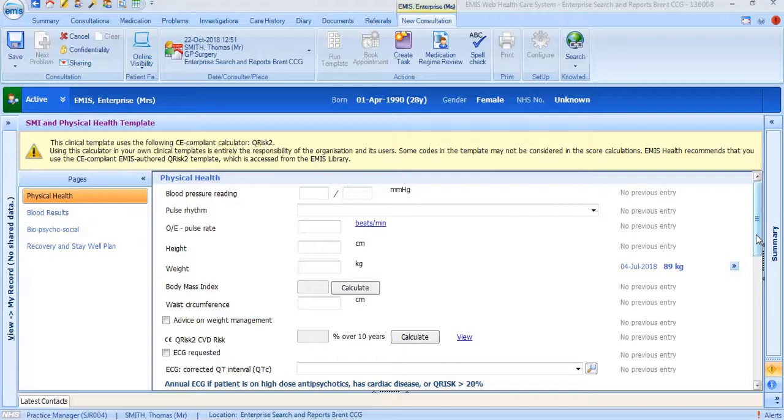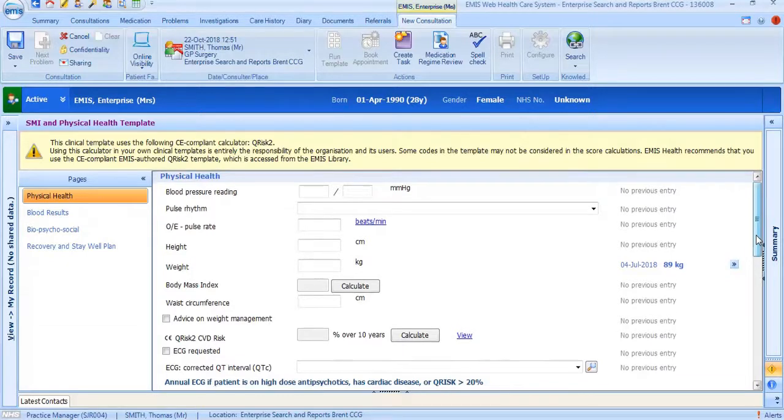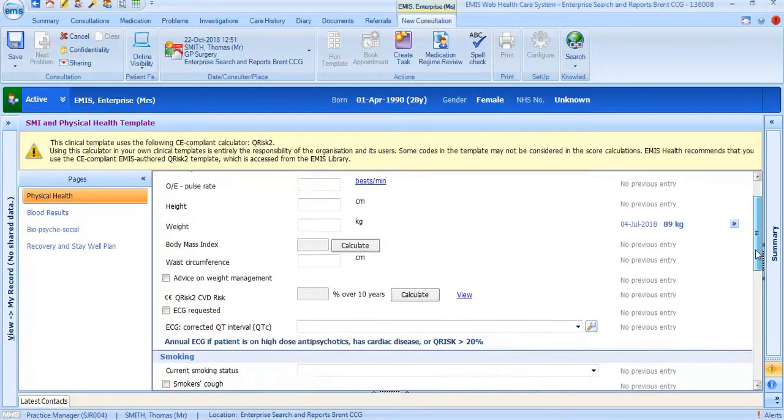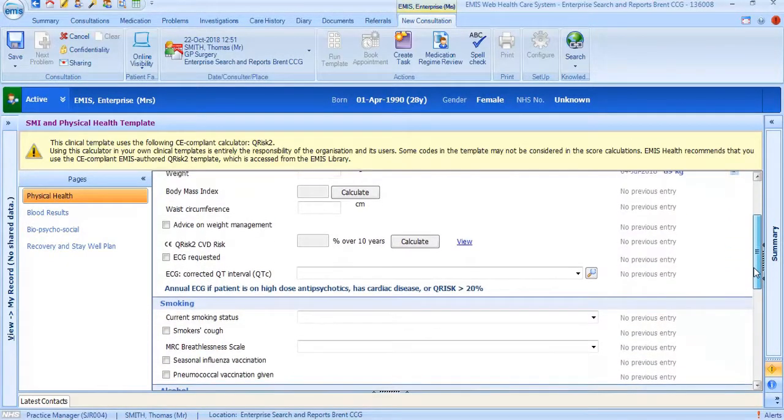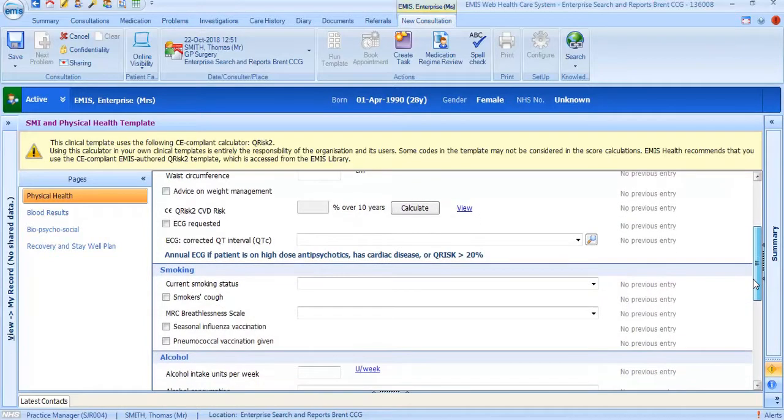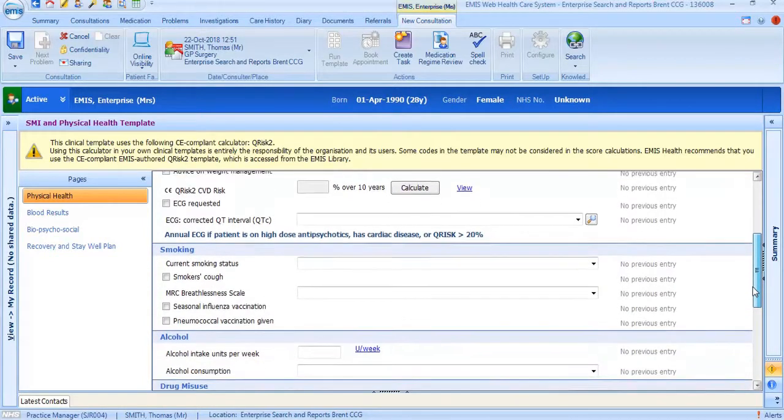The first tab, labeled physical health, should include information on the patient's physical health as well as smoking, alcohol, drug misuse data and regular NHS screening tests.